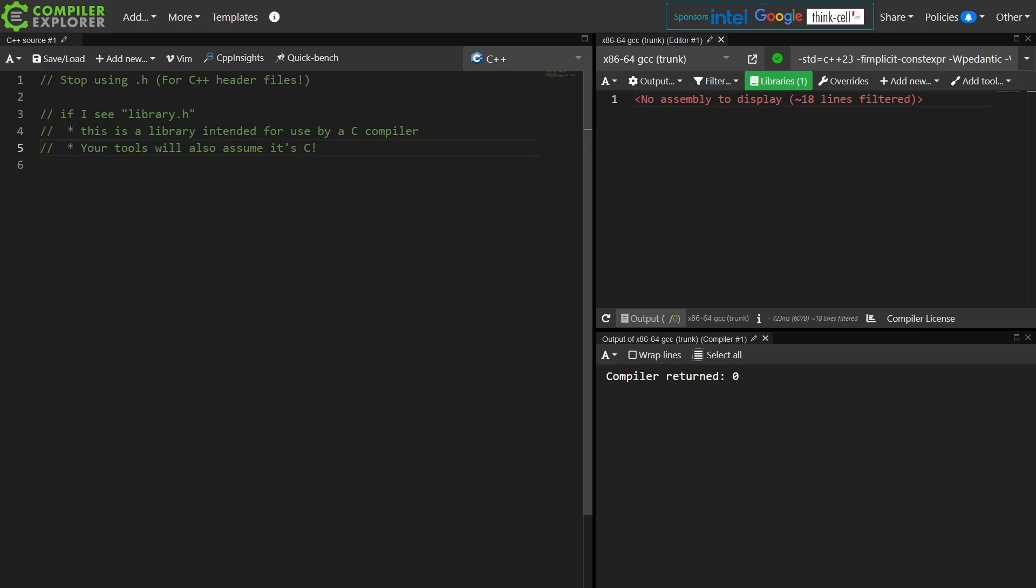Your tools will also assume it's C. Now this has been getting better, and so I'm sure some Emacs fans out there will have something to say when I leave my next comment, but way back in the day I worked on a team where every single header file had to have some sort of magic keyword at the top of it to let Emacs know that this is actually a C++ header file instead of a C header file. Well that could have been easily solved by not naming the header file .h.